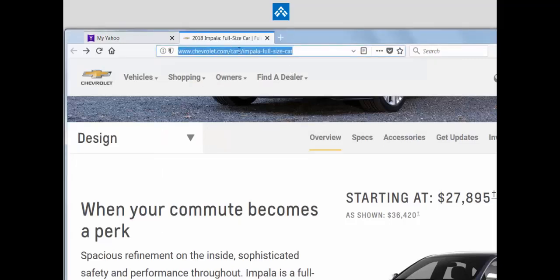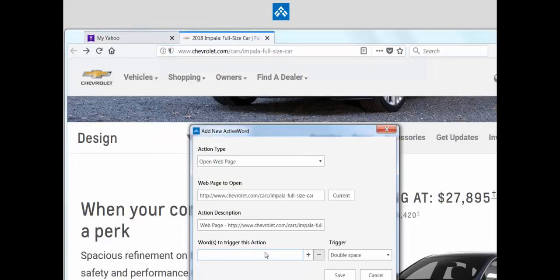You can take the URL, drag and drop it, and instantly create an active word to open that URL.